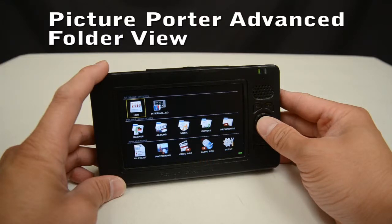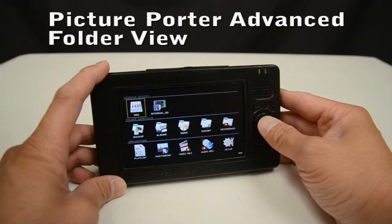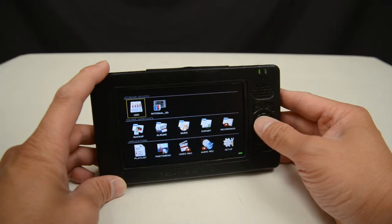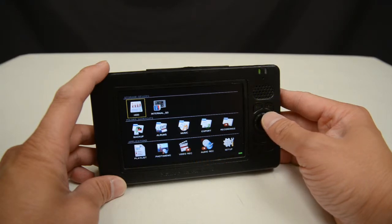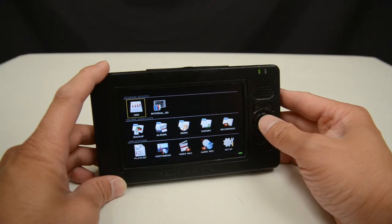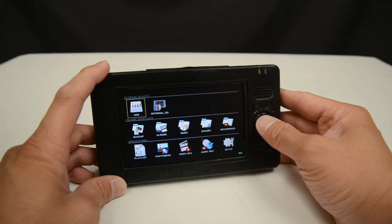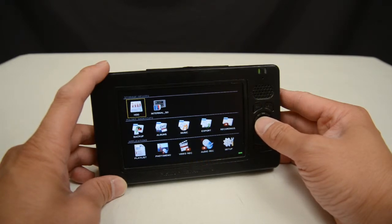Here I'm going to go over some of the basics of the Folder View on the PicturePorter Advanced. The Folder View is where you will be able to navigate through all of the folders and photos that you have on your PicturePorter Advanced or on any connected storage device.